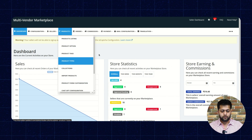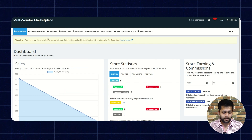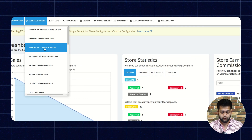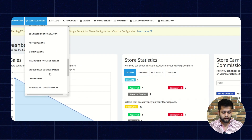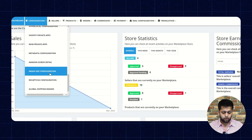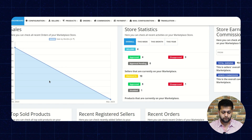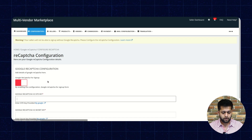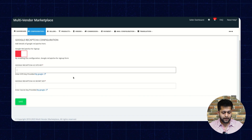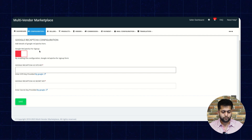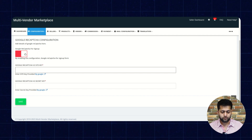So let's check and see how you can do this. This is our admin panel, and for Google reCAPTCHA, you need to go to the Configuration section. Then you need to go to the reCAPTCHA Configuration. And here's the configuration of Google reCAPTCHA for the sign-up page.